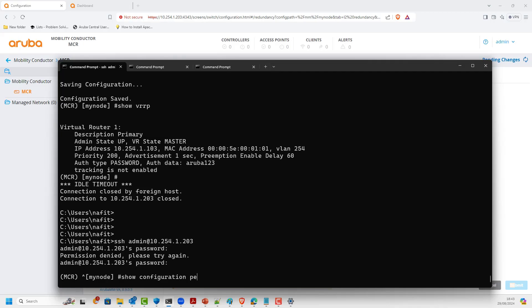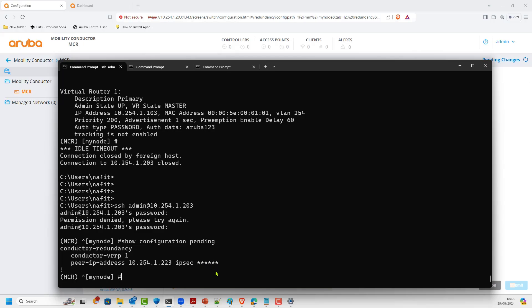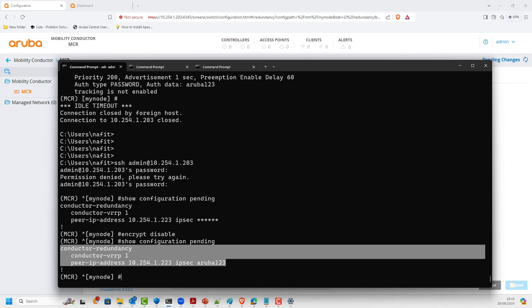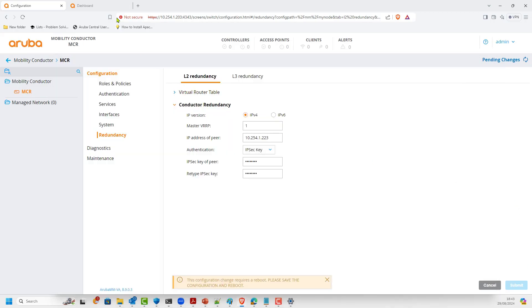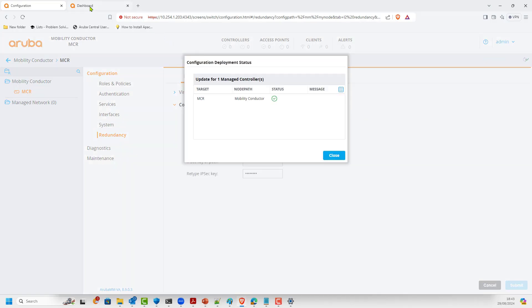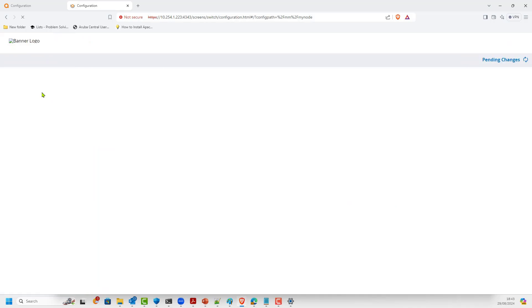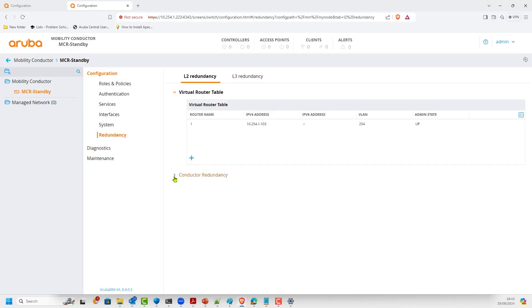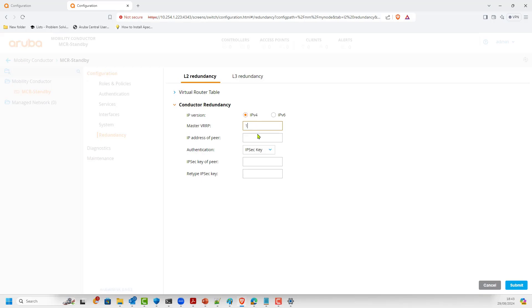Running 'show config pending' shows the configs we issued. With 'encrypt disable' we can see the password and the hash symbol. We then perform the same configuration on the other mobility conductor. On the second conductor, go to Redundancy, then Conductor Redundancy, set VRRP ID to one, and enter the peer IP address: 10.254.1.203, which is the IP address of the other conductor. Apply the same password.